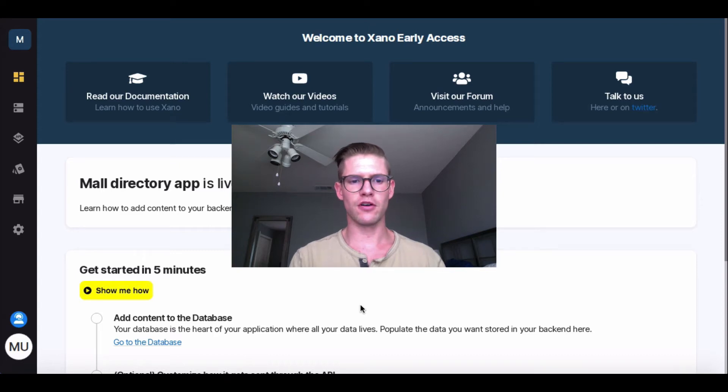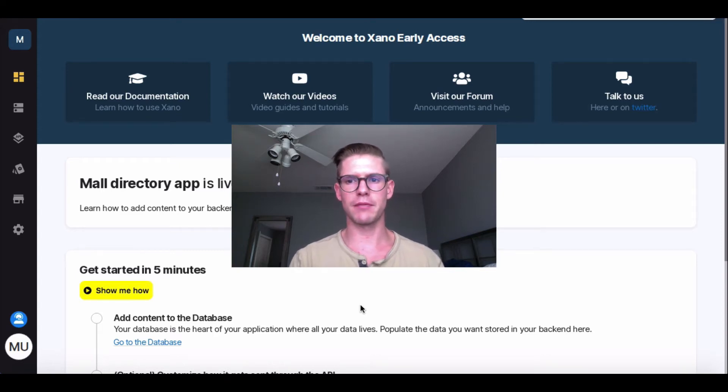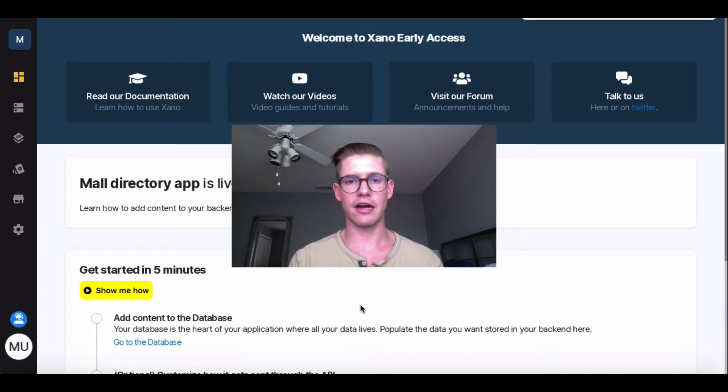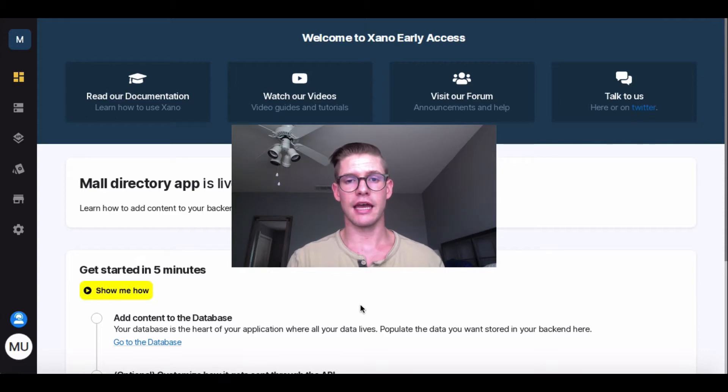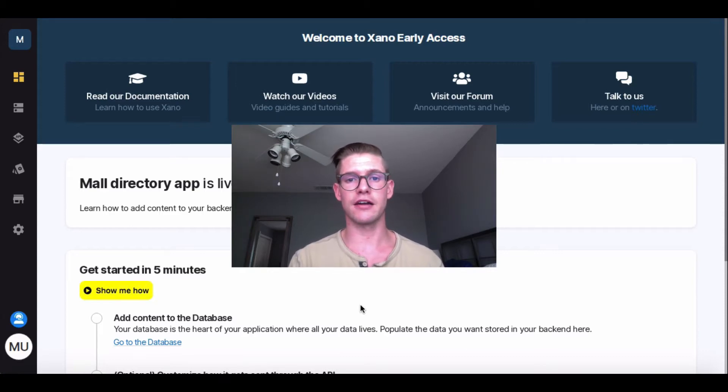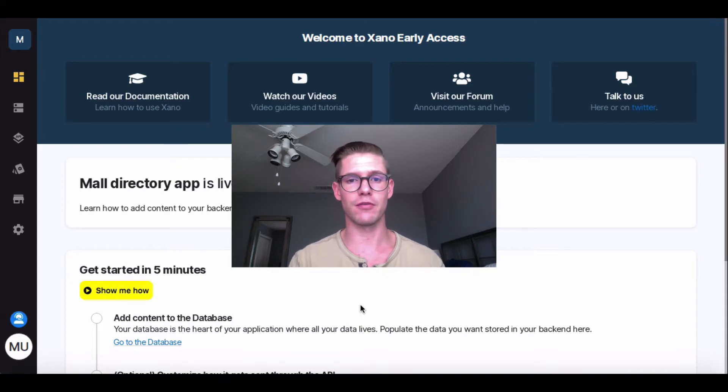Hey guys, welcome back to the demo on my Shopping Mall Directory app. Just a quick recap, I showed you how to get started, add content to our database, showed you how that data gets sent through the API using those CRUD operators, and then we did an add-on to extend the data from one of our requests.